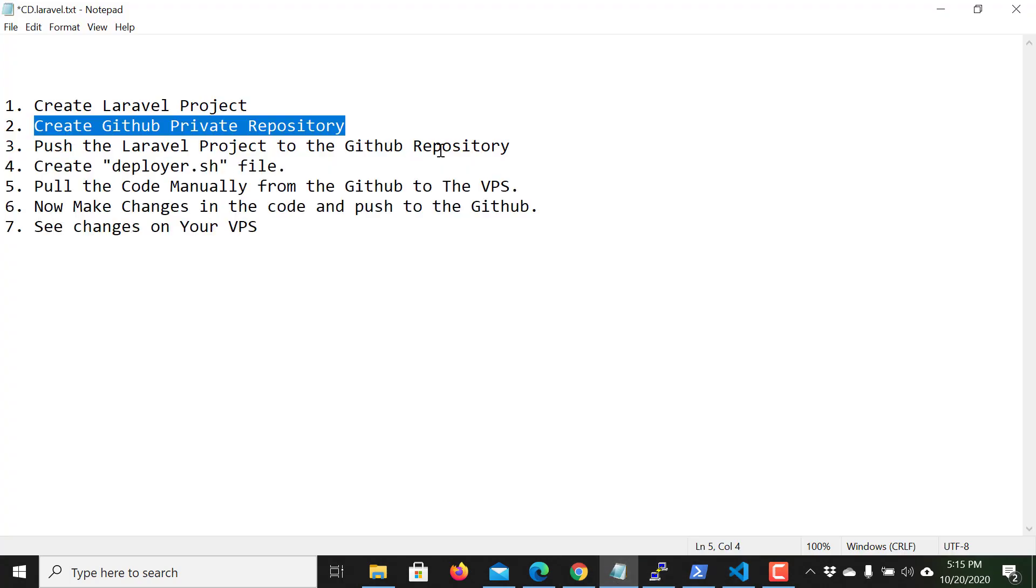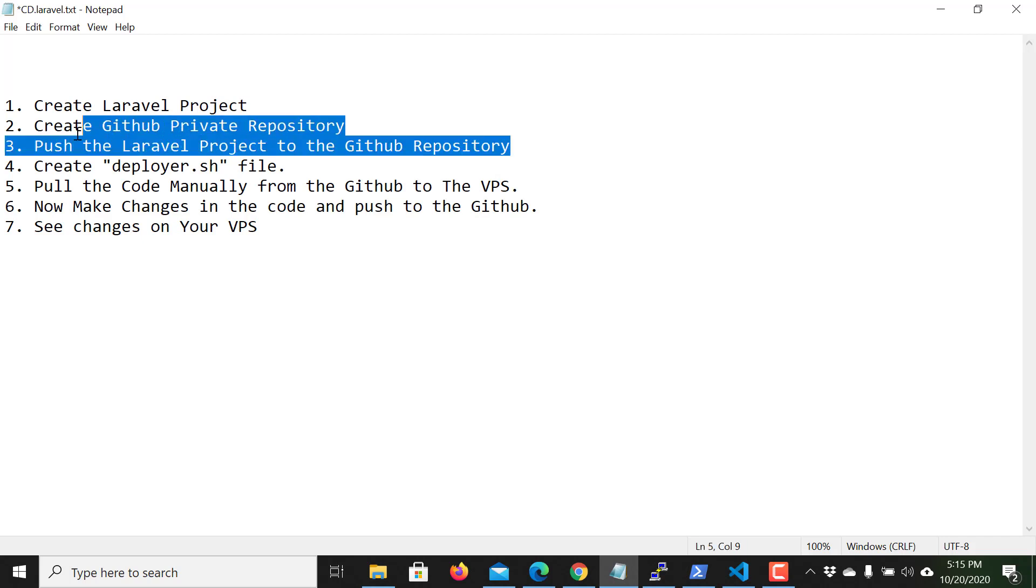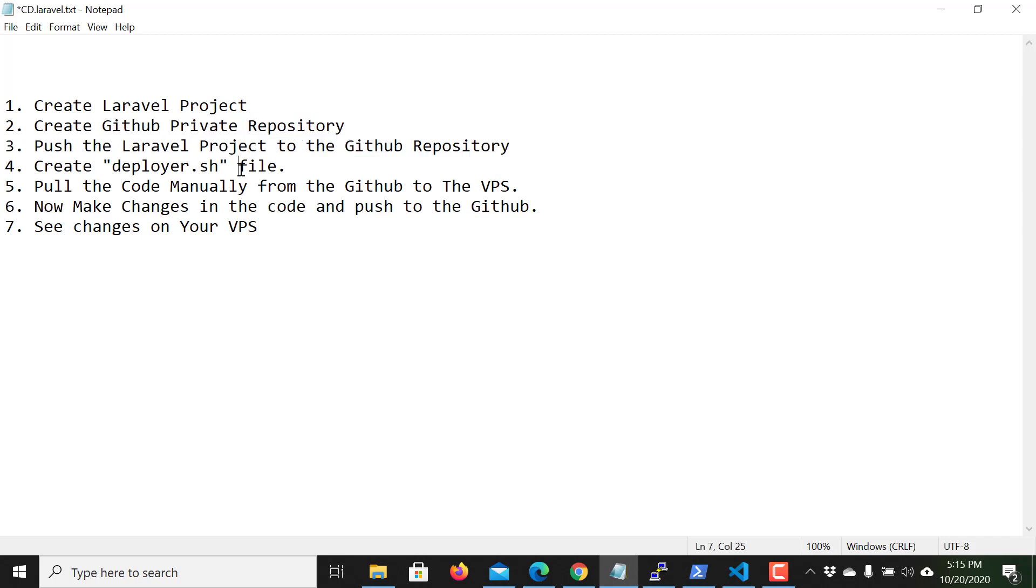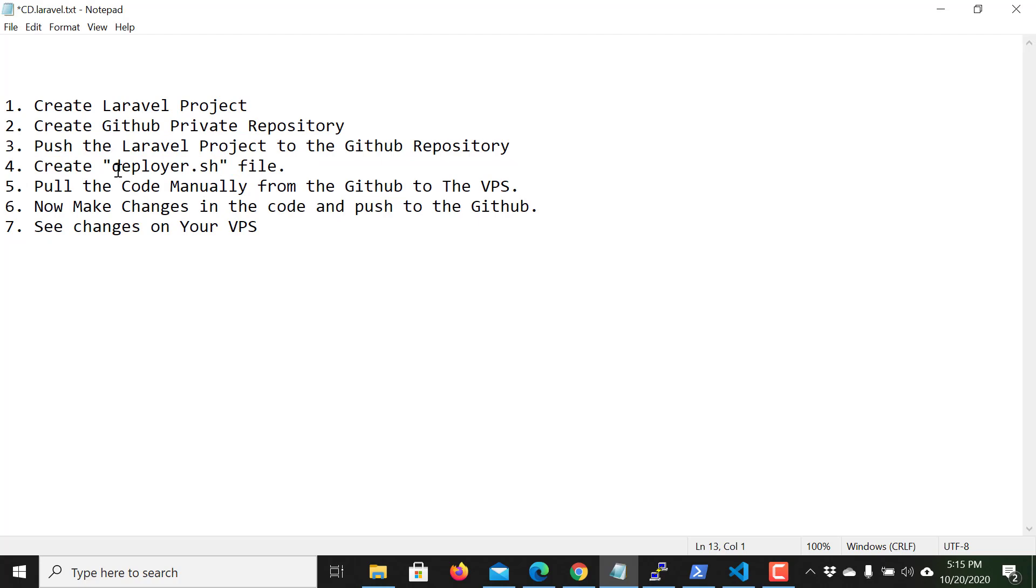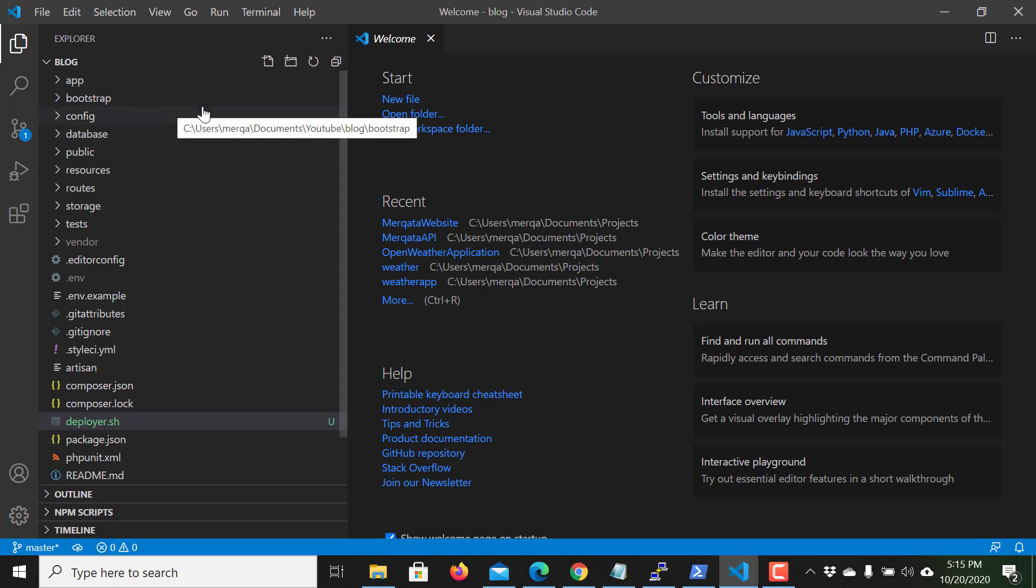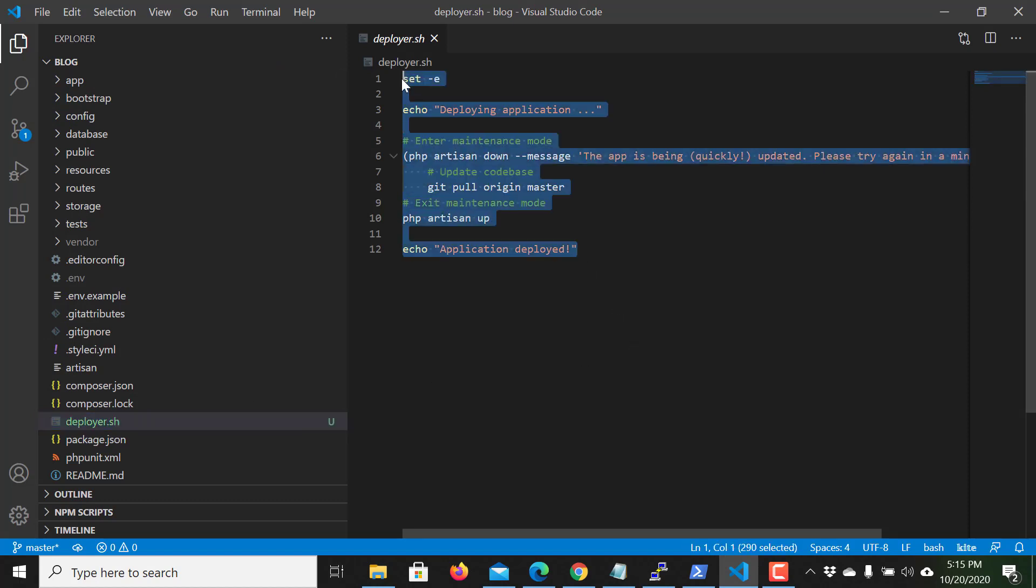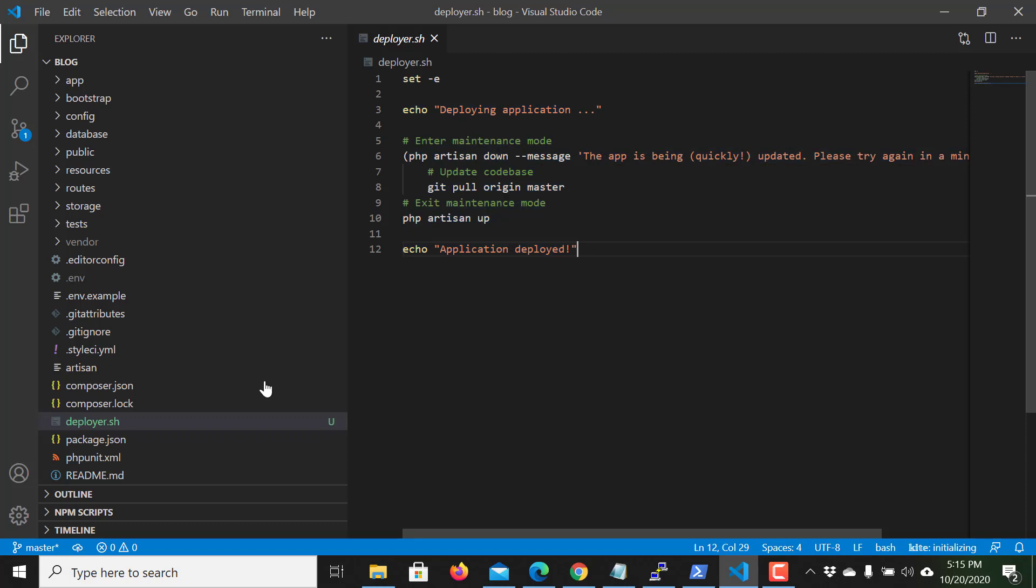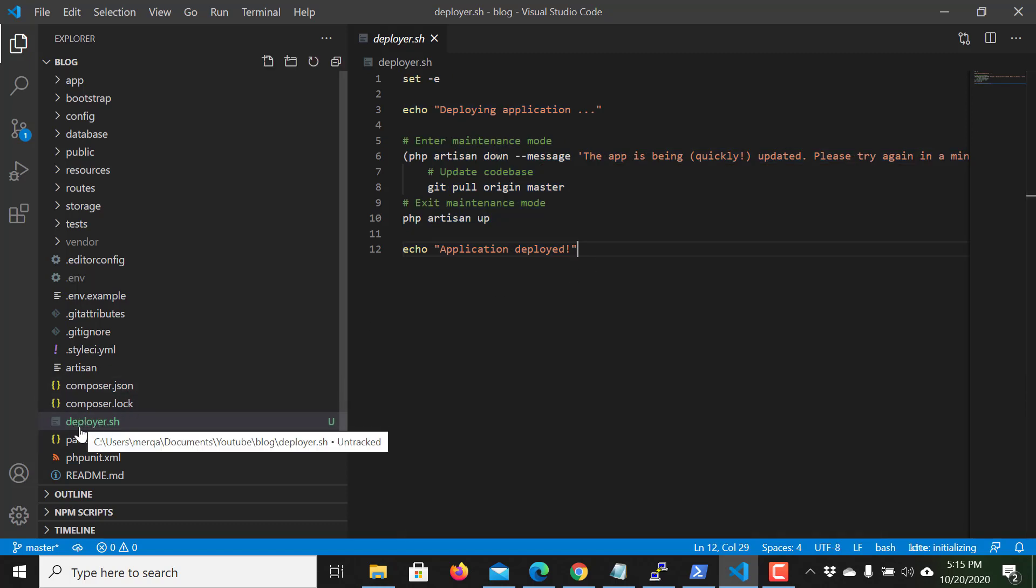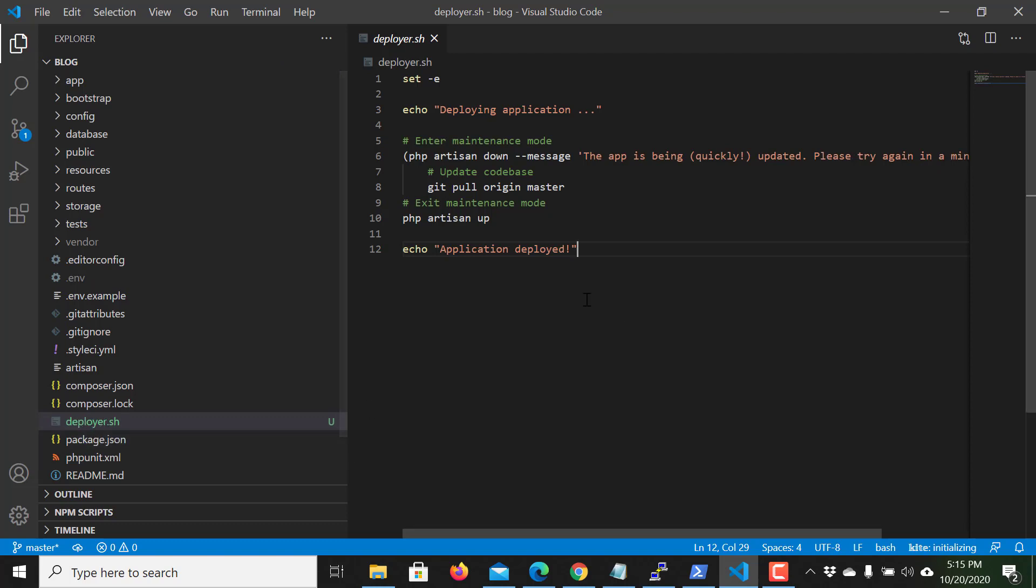The third step is to push the code, I already did. The fourth step is to create deployer.sh file. Just open your project and create a file deployer.sh and write this inside this file. You can give any name to this file but I call it deployer.sh.